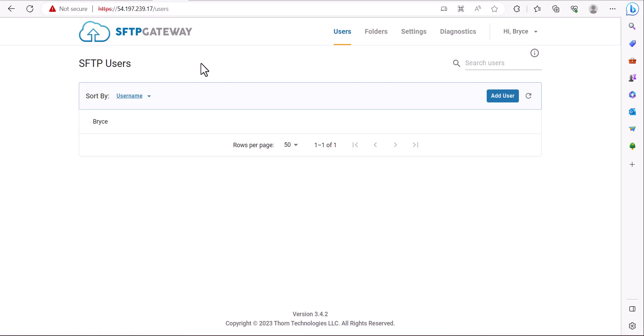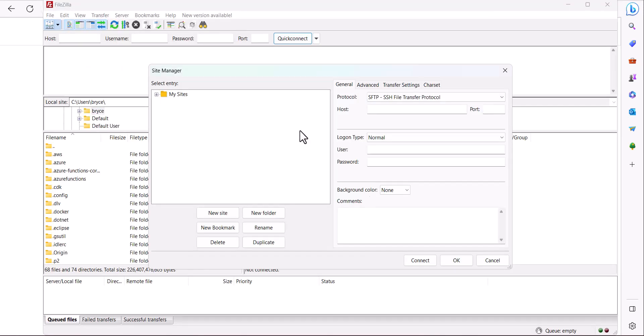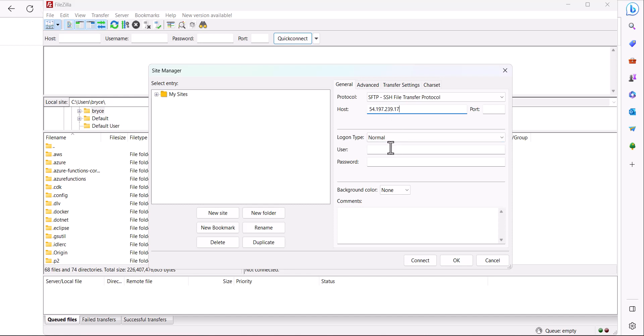Once you have these values open up FileZilla and go to the site manager. Here select a protocol as SFTP as the host either input the IP address of the server or the host name.